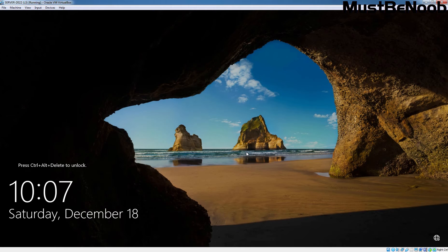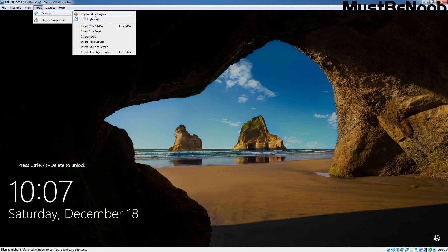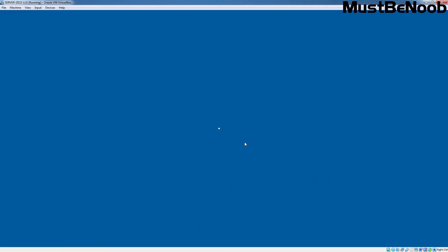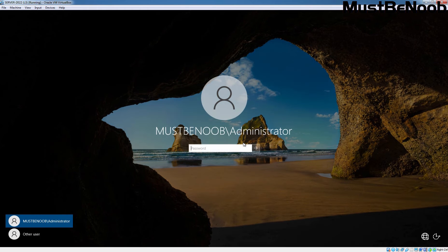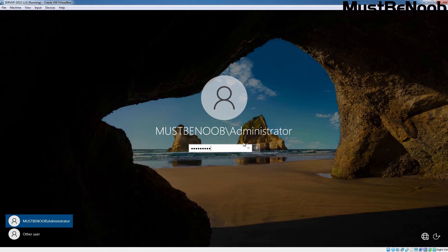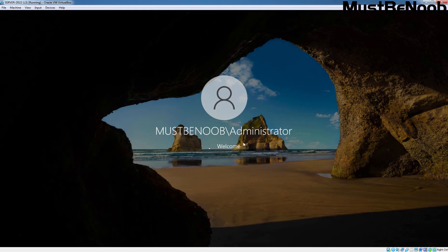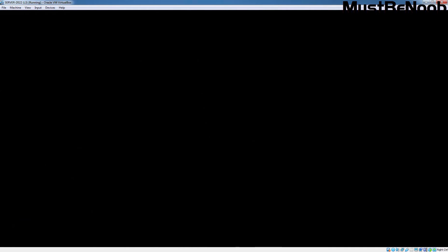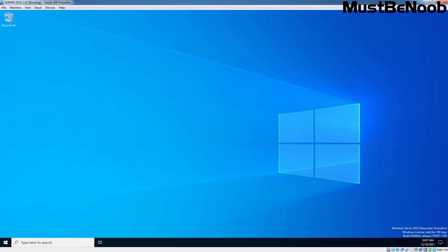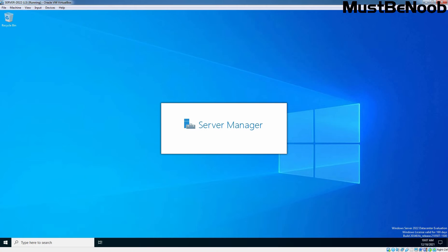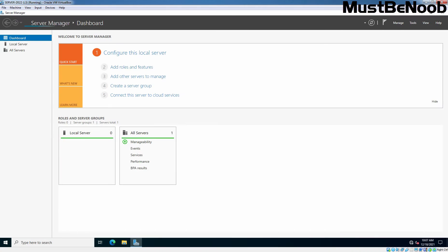Let's press Ctrl+Alt+Delete key combination to sign in to this Windows Server 2022. Type the Administrator user account password and press Enter. The system logs on to the Administrator user account and the Server Manager Console appears automatically.